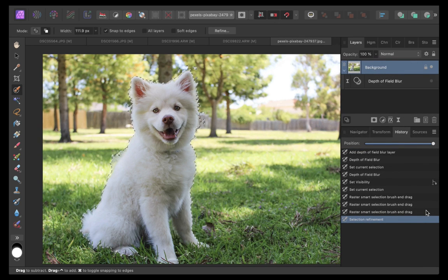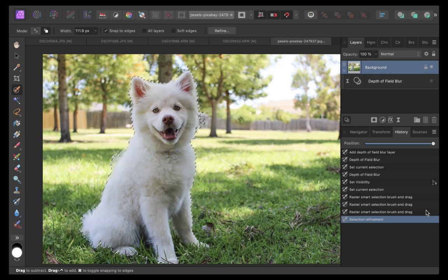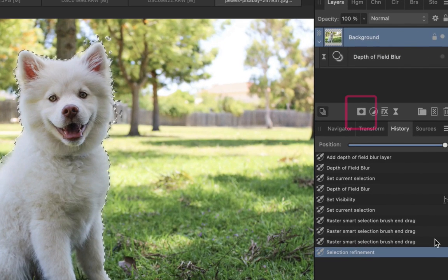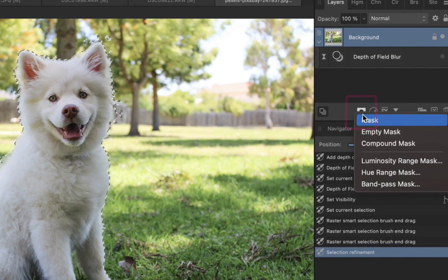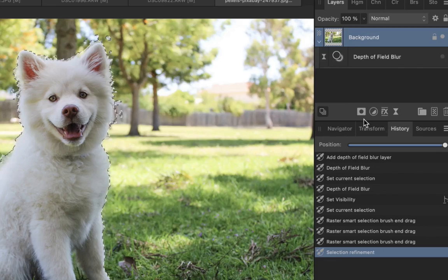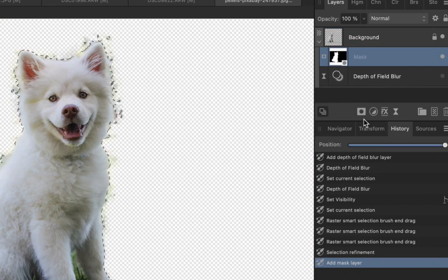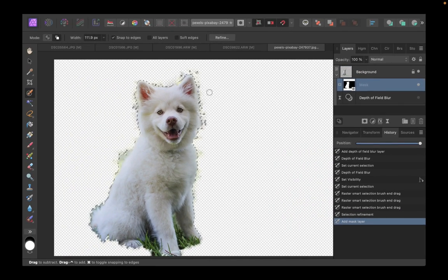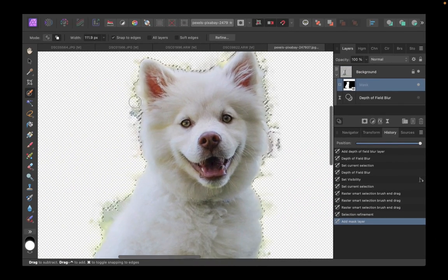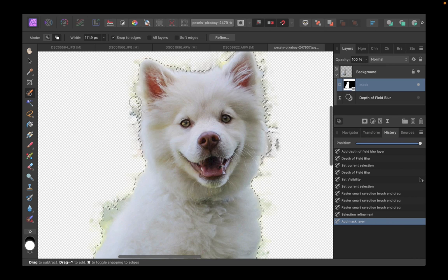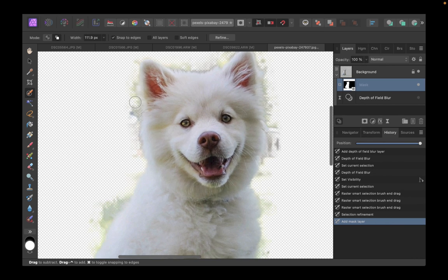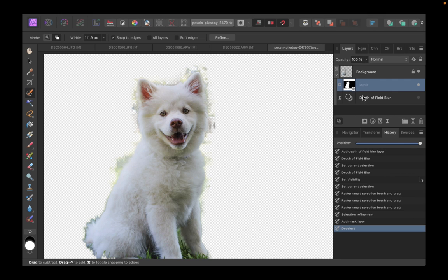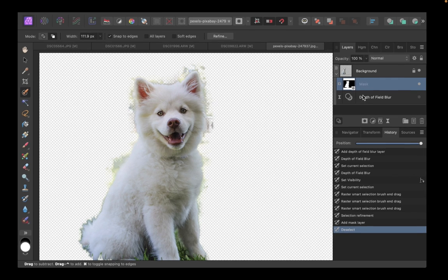Now that the selection process is done, let's create the mask. As you can see, the mask is still not perfect, but we can still further improve this later. Right now, let's drag the mask inside the depth of field blur filter layer.